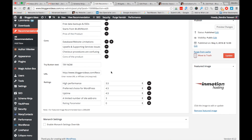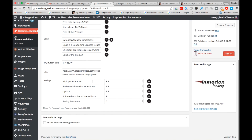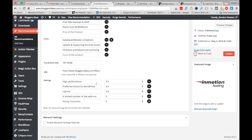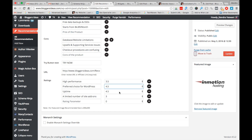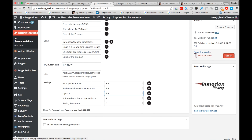Now use the URL field to insert your affiliate link. I've inserted my InMotion affiliate link here. Next is the rating section — you can rate key features of a product or service. For InMotion, I selected 'High Performance' and gave it 3.5 out of five, and 'Preferred Choice for WordPress' got 4.5. Choose ratings accordingly depending on what features you want to rate.